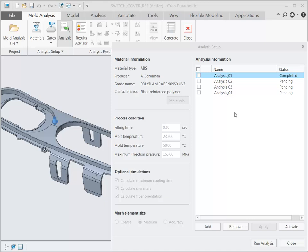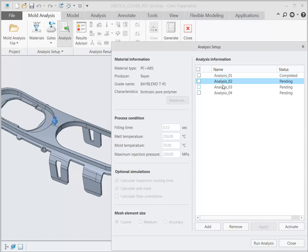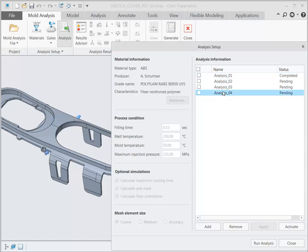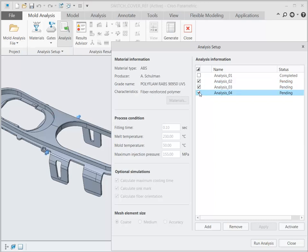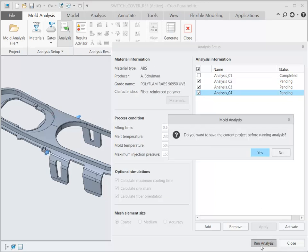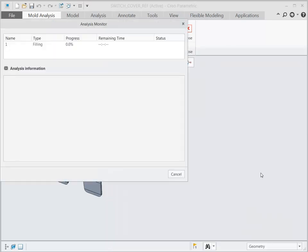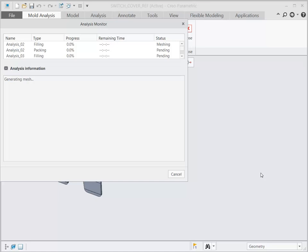You can set up multiple analyses and run them at any time. While the analyses are running, you can work on other jobs.